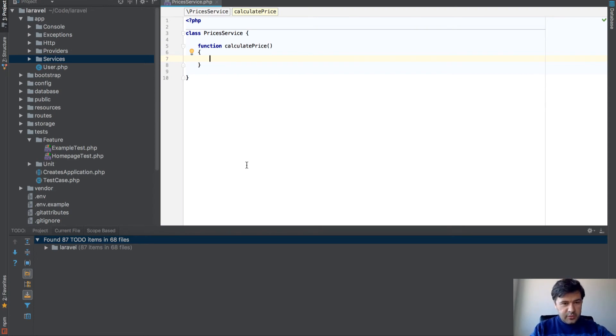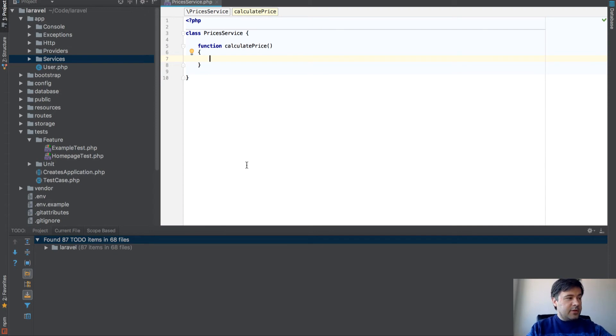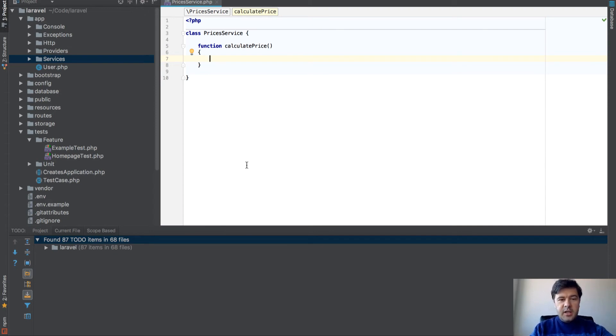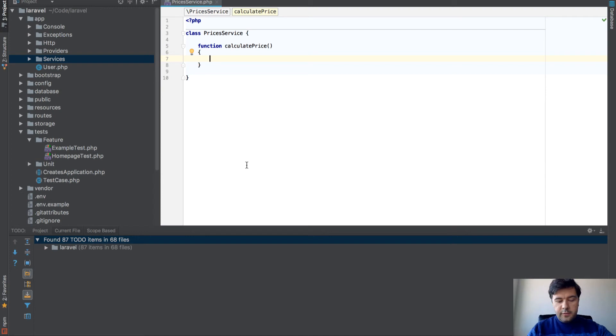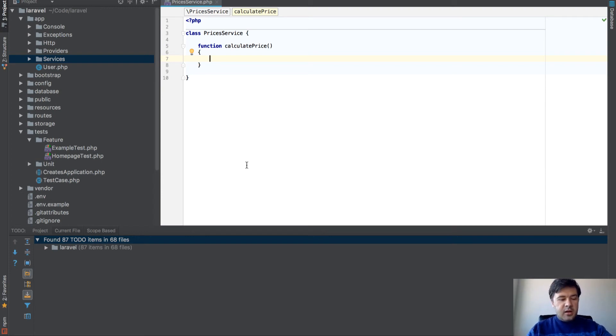What you can do here, I've opened PHPStorm, and we want to create a function, a service, that would calculate price according to the cart of a user, of a customer, but that price is not that easily calculated.